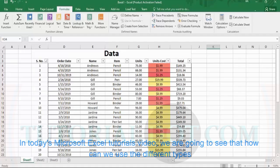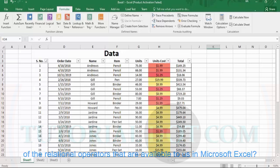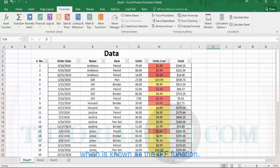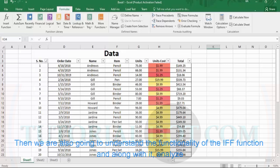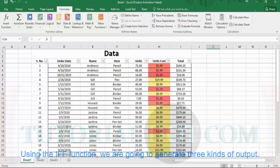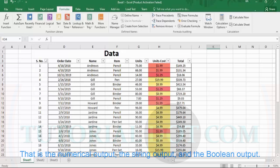In today's Microsoft Excel tutorial, we are going to see how we can use the different types of relational operators available in Microsoft Excel. Then we are going to use those relational operators inside a built-in function known as the IF function. We will understand the functionality of the IF function and analyze it in detail to generate three kinds of output: numerical output, string output, and boolean output.